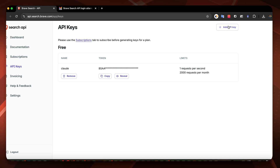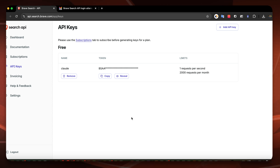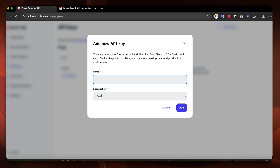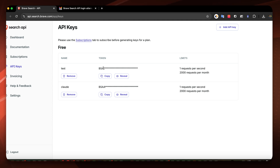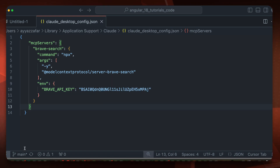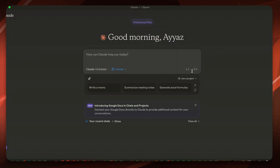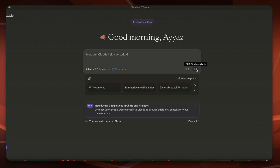You will get the API key by going to the brave.com website, creating an account, and then visiting the provided URL to create your API key. They will ask you to provide your credit card details — although it is still free, they won't charge you, but you do need to provide a payment method. Once that is done, click to create the API key, type a name — I'll use 'test' — click Add, and your API key is available. Click Copy, paste it into the config file, and that's it.